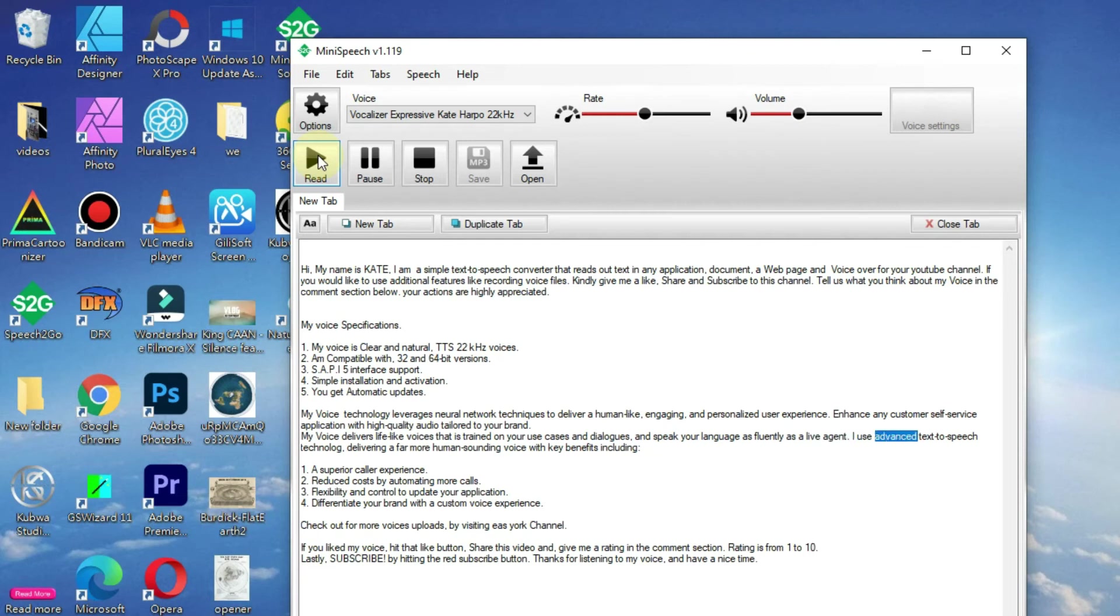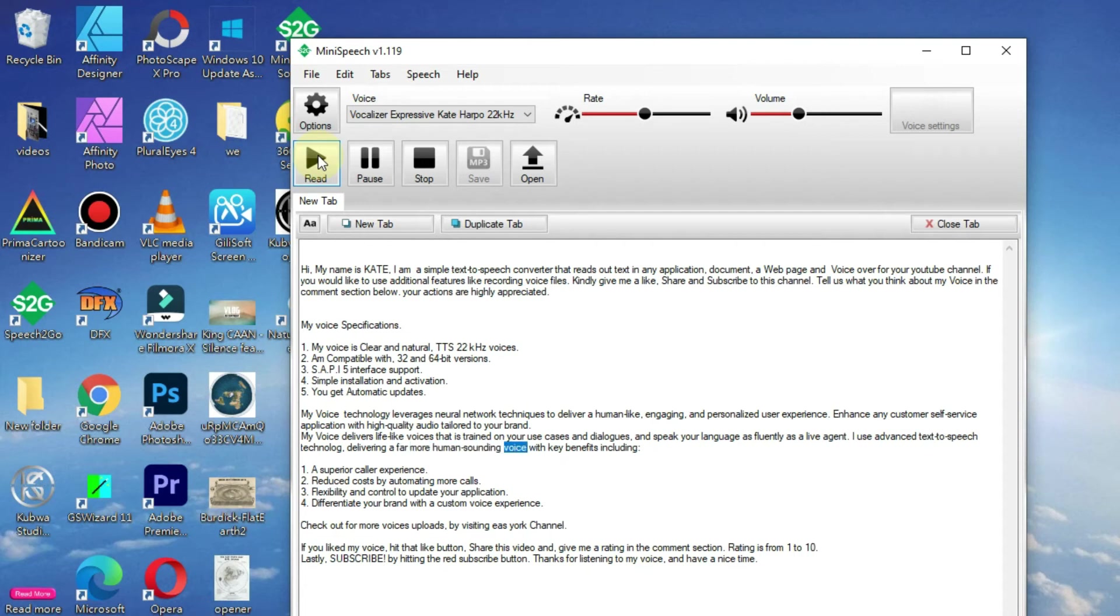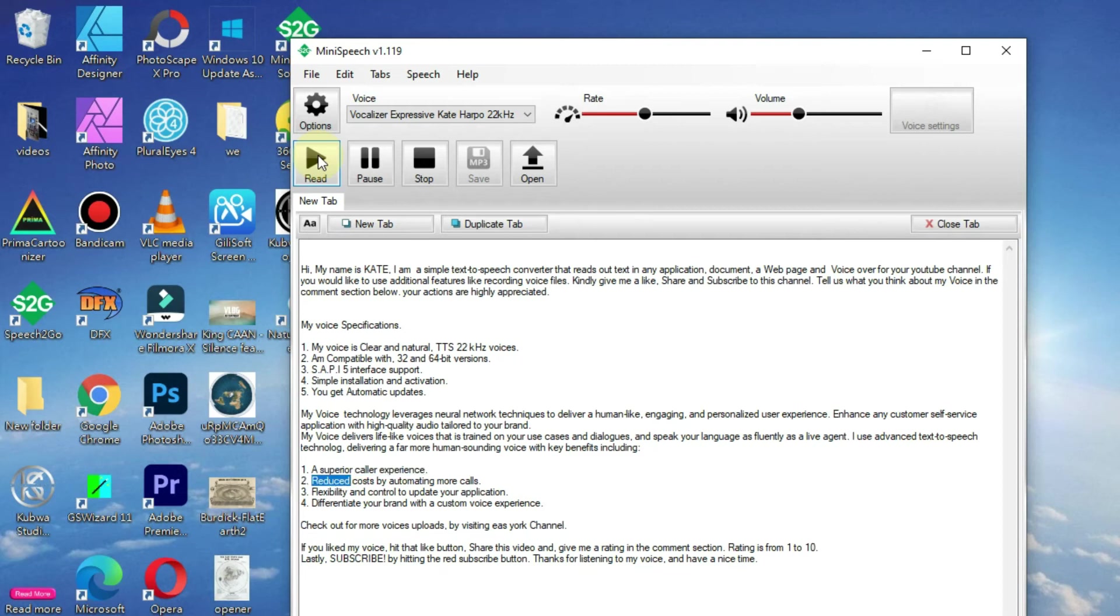I use advanced text-to-speech technology, delivering a far more human-sounding voice with key benefits including a superior caller experience and reduced costs by automating more calls.